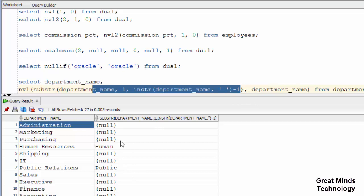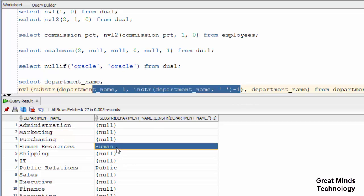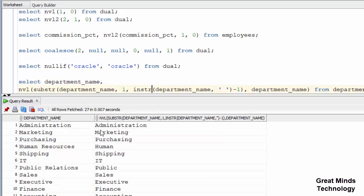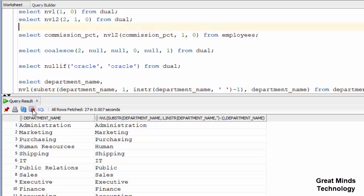So you can see there are two words. The first value is not able to return. You can see here: administration, marketing, purchasing — there are two words here. You can see here: human resources, and public relations. So you can tell the general function result from the query.